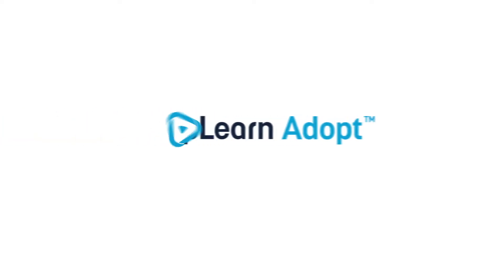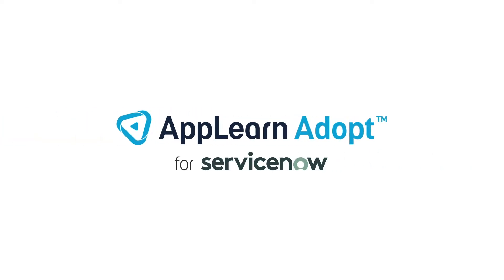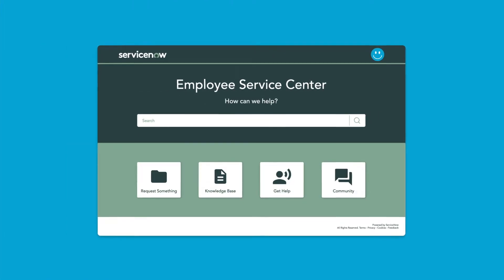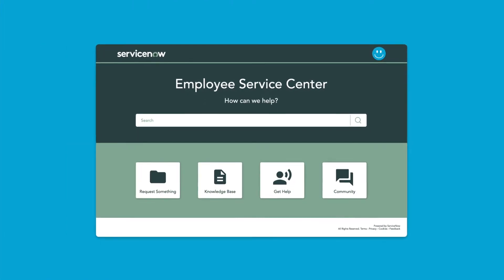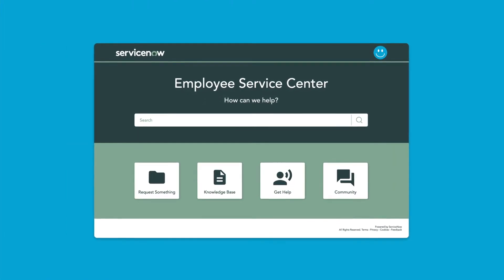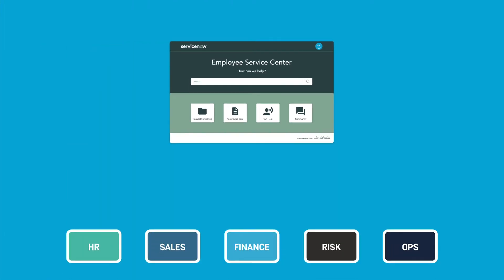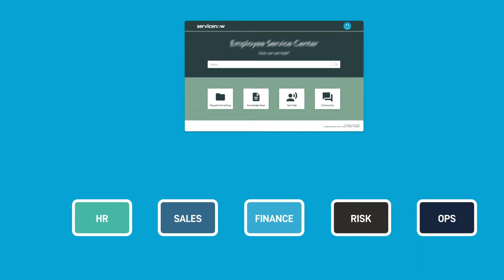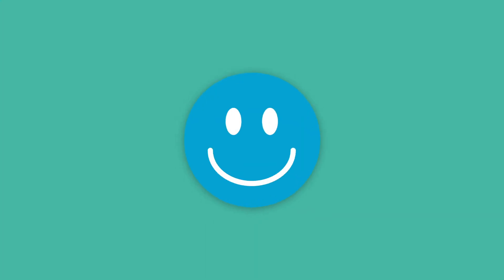Extend the power of ServiceNow with Adopt by AppLearn. The ServiceNow Employee Service Center provides one central point for employees to access all business services and applications, making work work better for people.